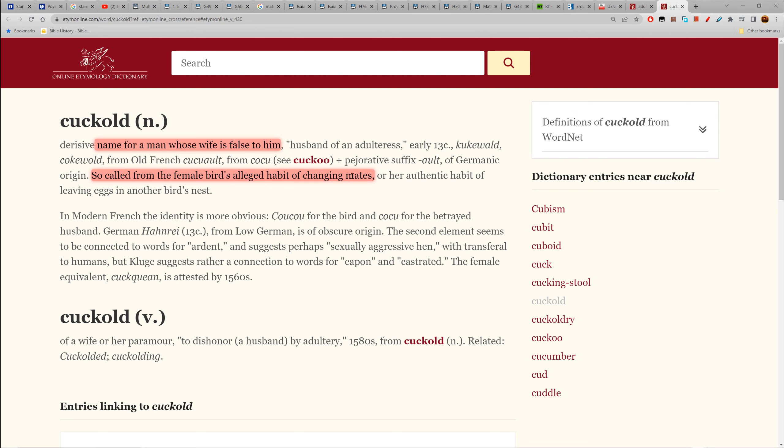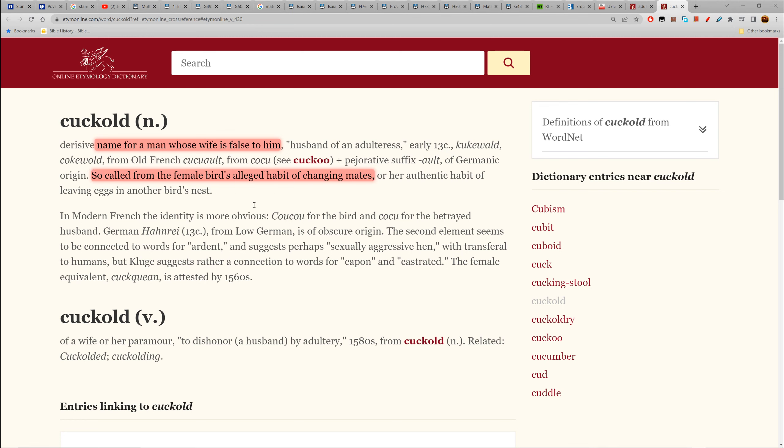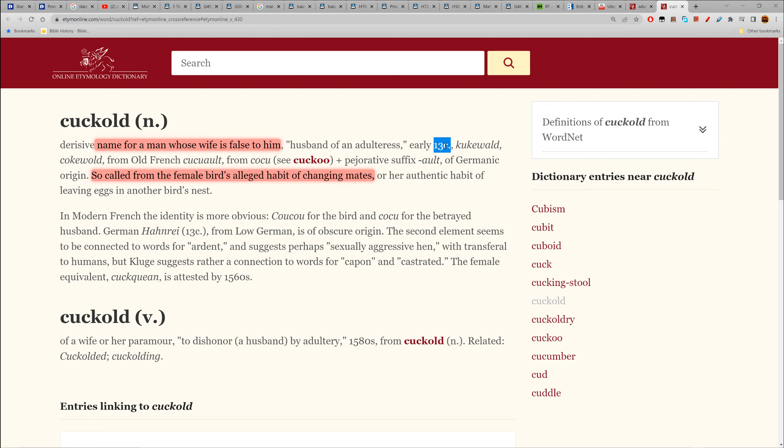If a wife is false to him, that means she has committed adultery against the husband. A husband of an adulterous wife. Cuckold - so-called from the female bird's alleged habit of changing mates. See how it's closed on a woman's end but open on the man's end. If your wife is sleeping with other men, you become a cuckold. If your wife commits adultery against you, you're a cuckold by definition.